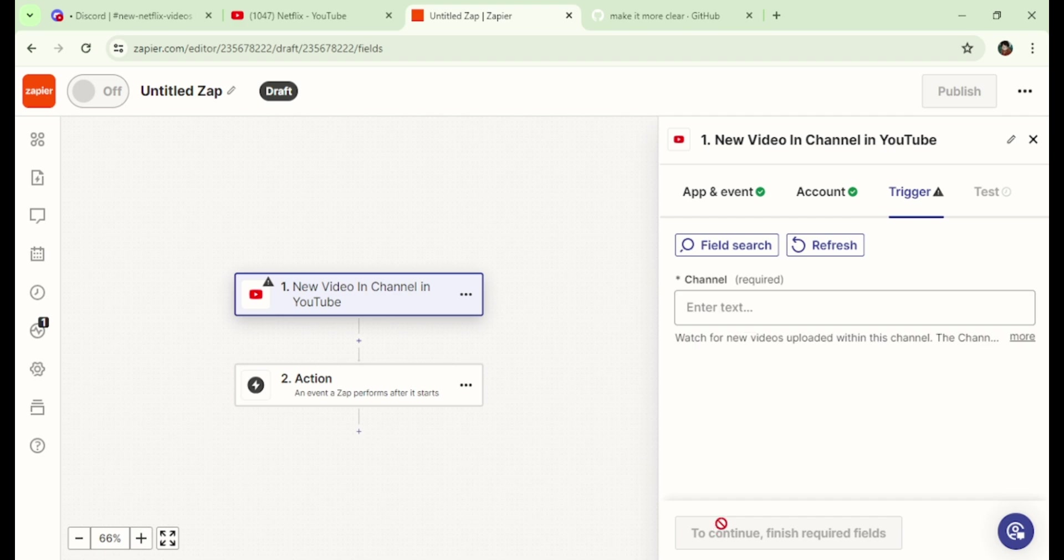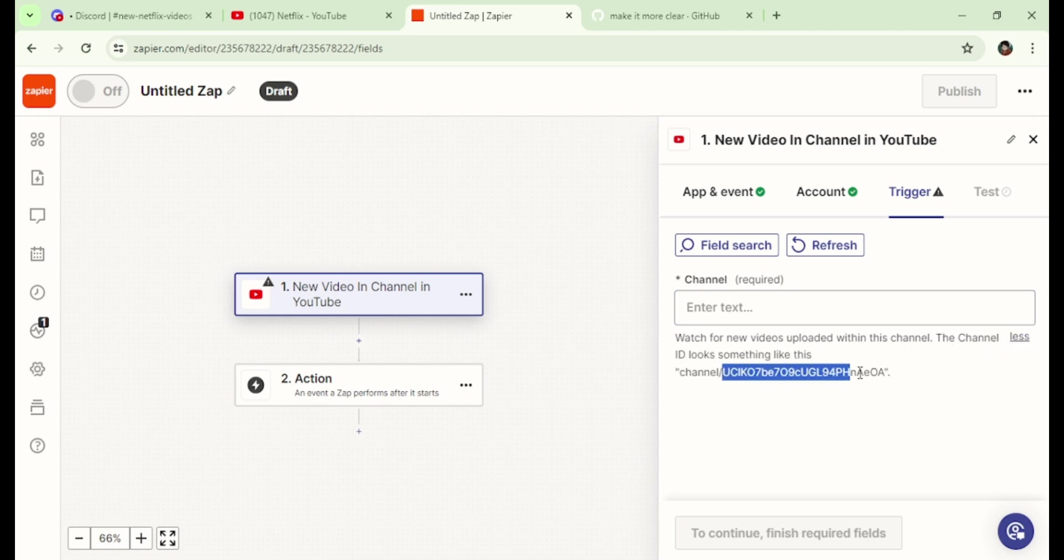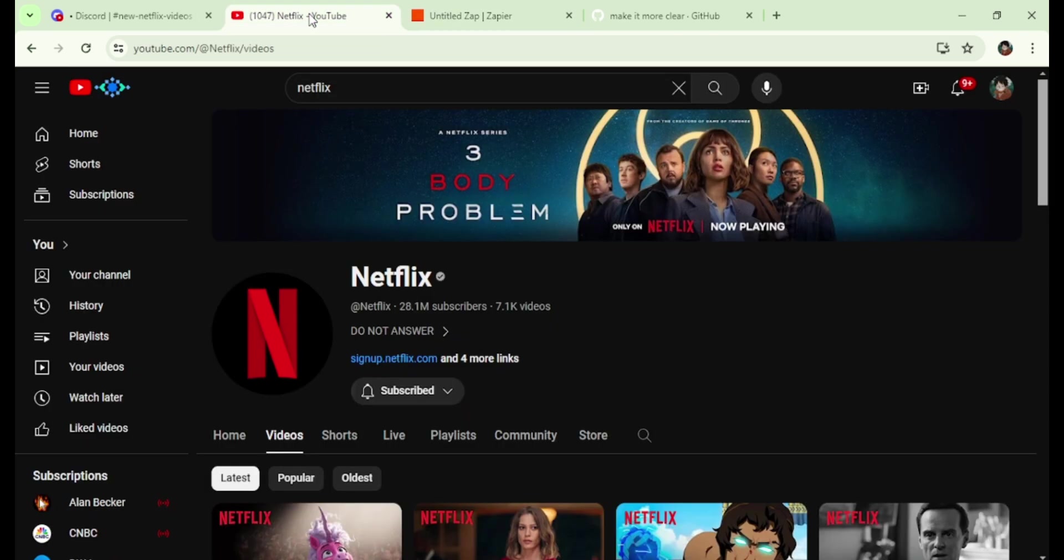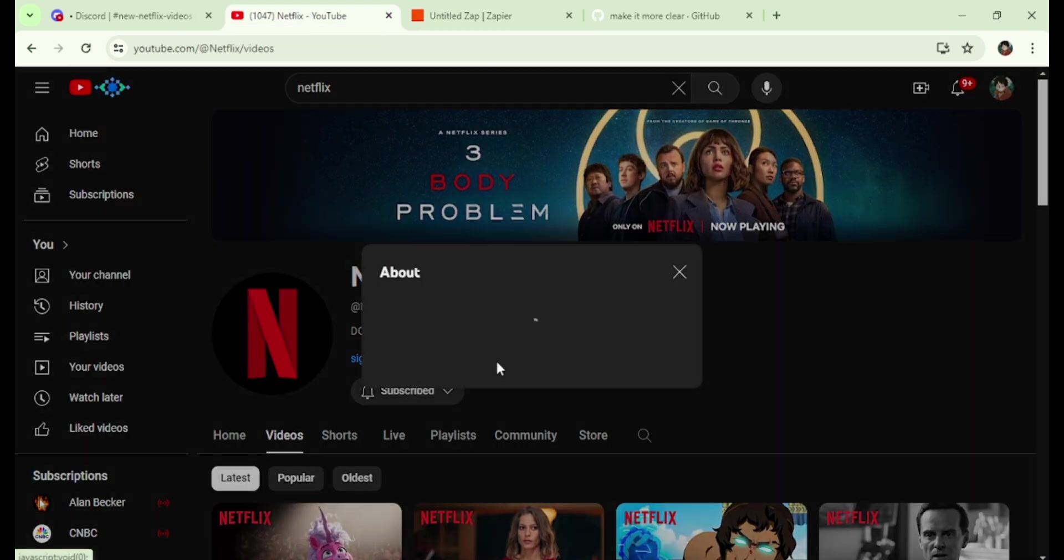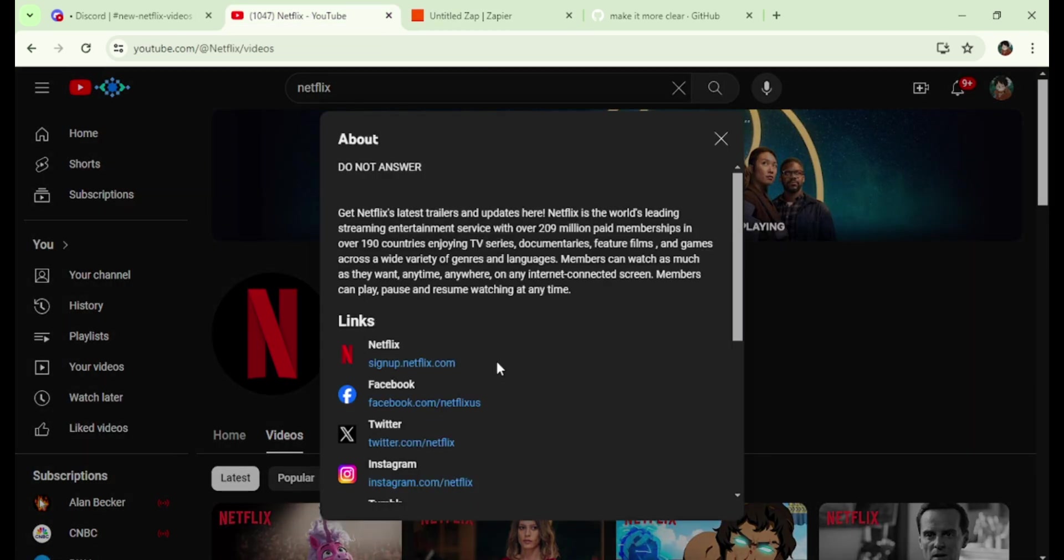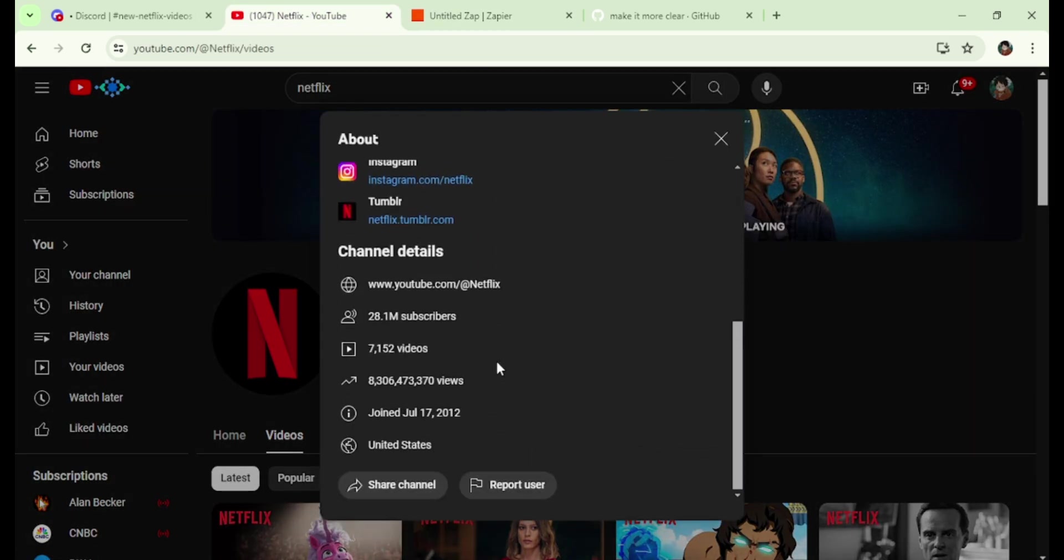Here, you will need to obtain the channel ID of the YouTube channel from which you want to post new videos. The ID category looks similar to this one. To obtain the channel ID, simply navigate to the YouTube channel, click more links, scroll down and click Share channel. Then click on Copy channel ID.